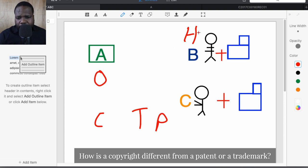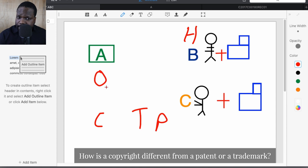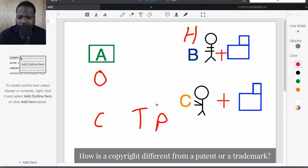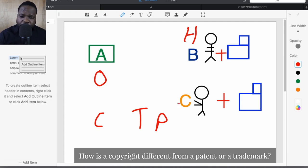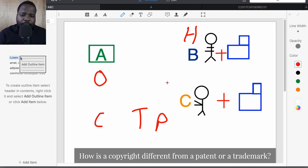With copyright, you have the copyright, the copyright holder, and a third person who wants to use it. Trademark is the same — you have the trademark, the trademark holder, and someone else who wants to use it. Patent is the same — you have the patent, the patent holder, and a third party that wants to use it. Technically, the system works the same for all three.